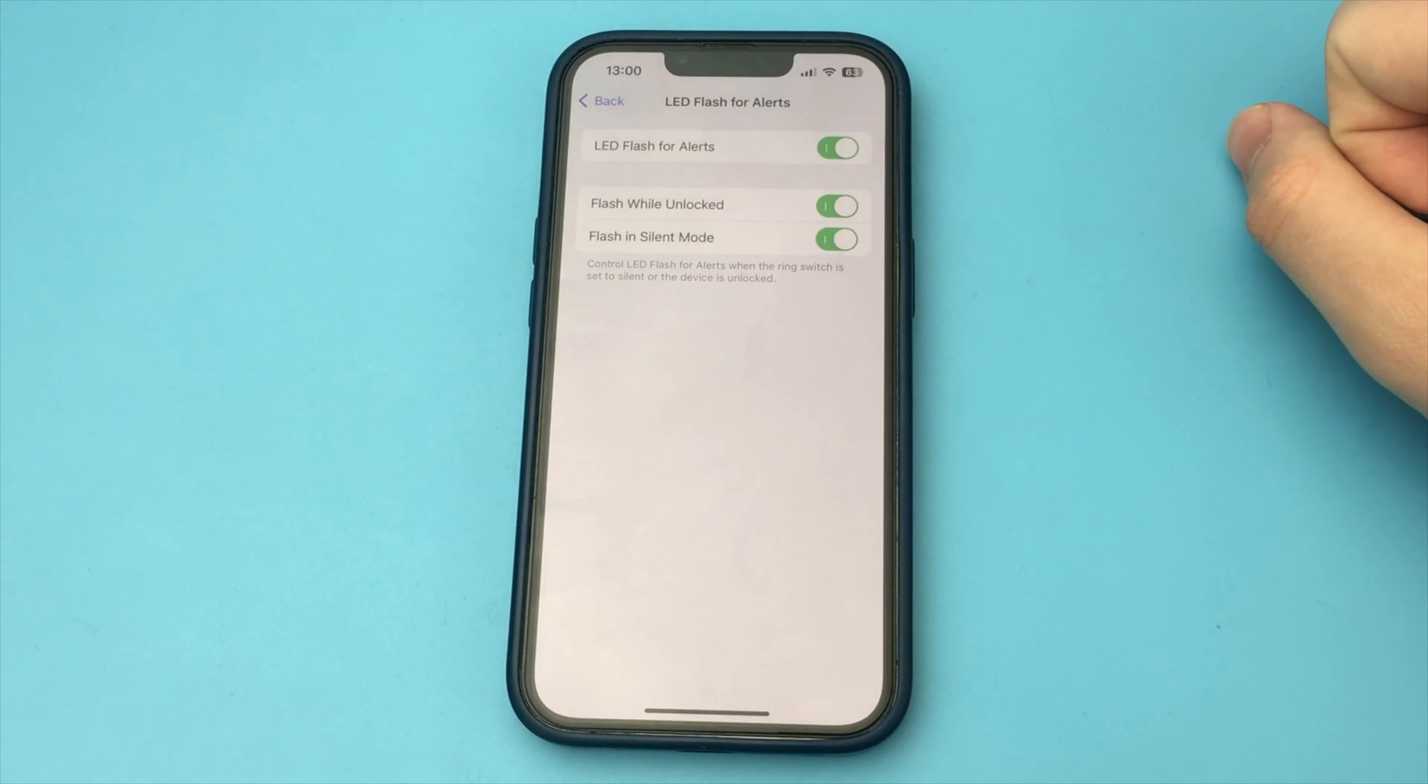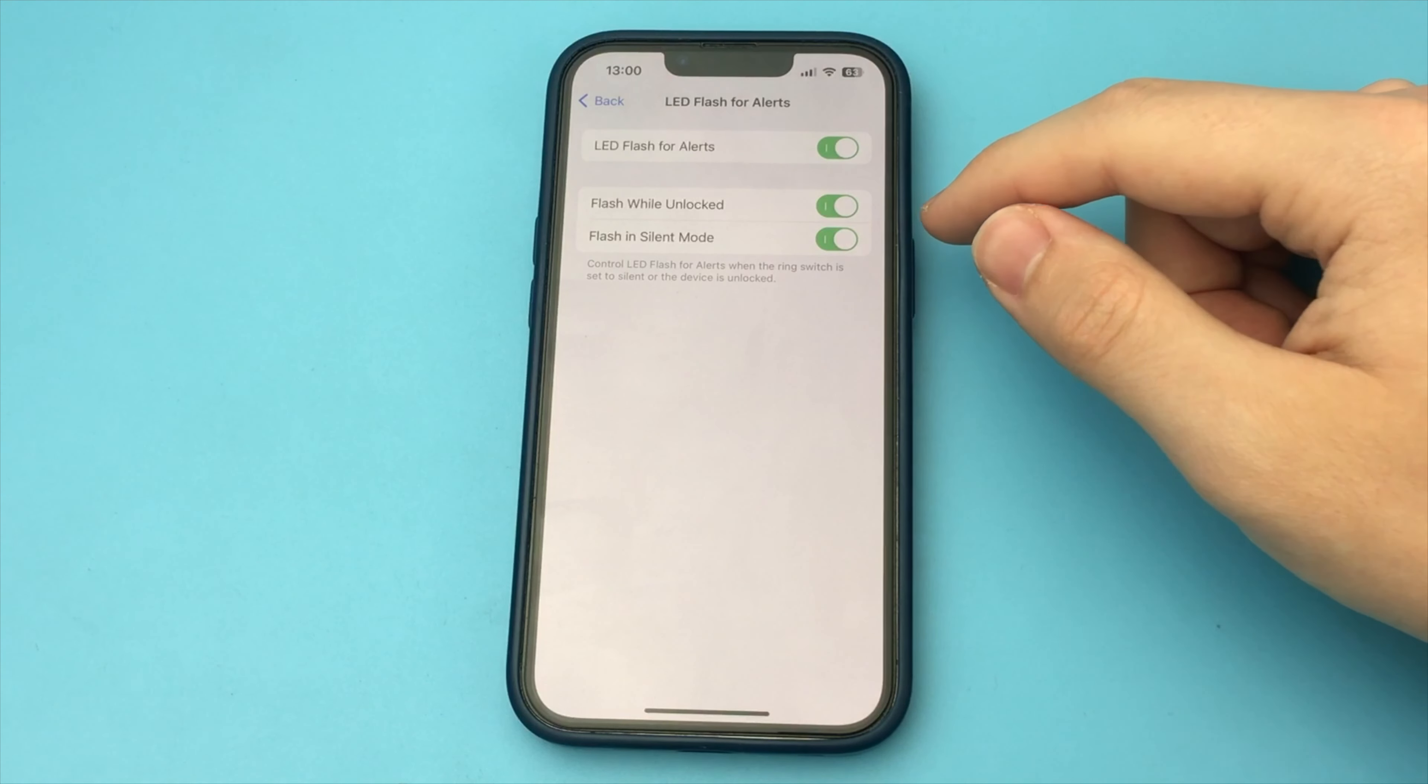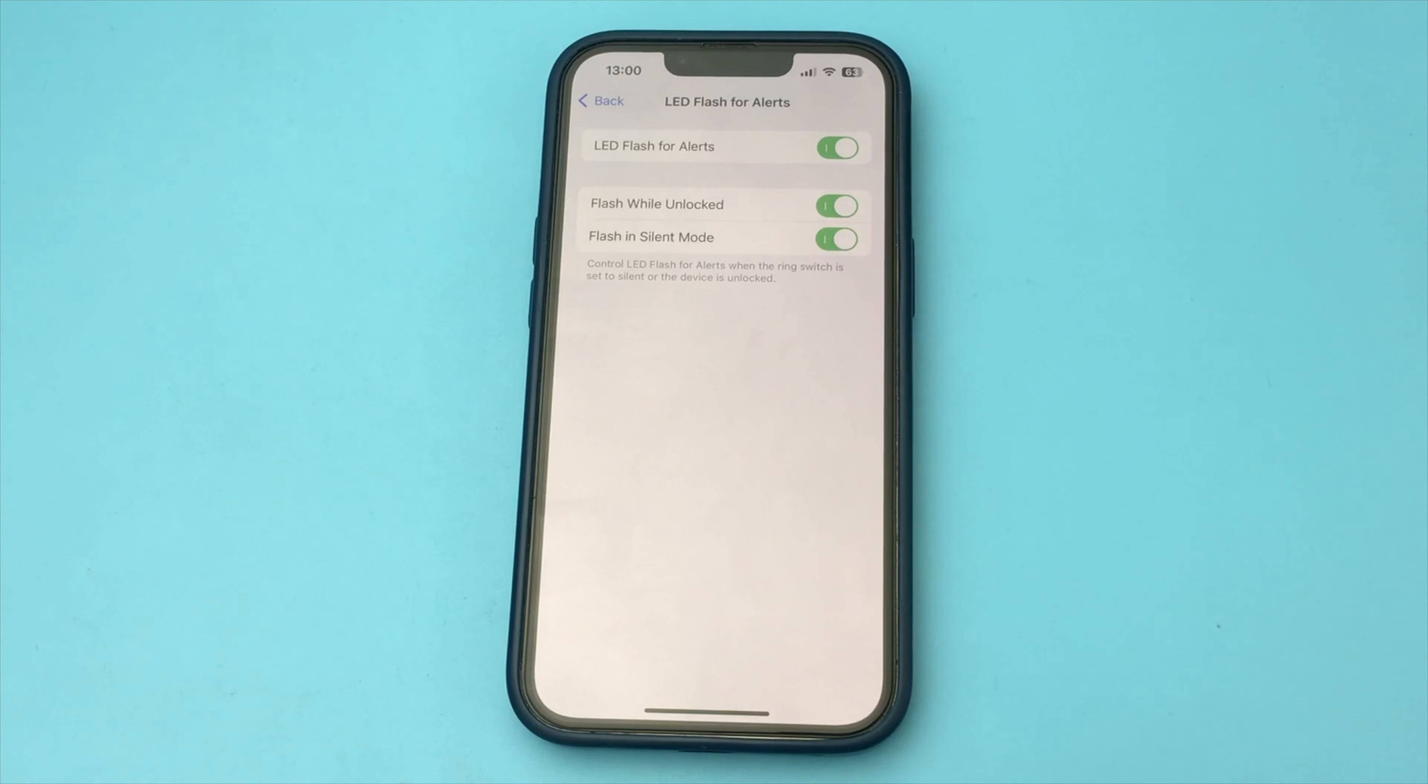Then, with incoming calls and messages to our iPhone, flash will flicker. And you will not miss important notifications for you.